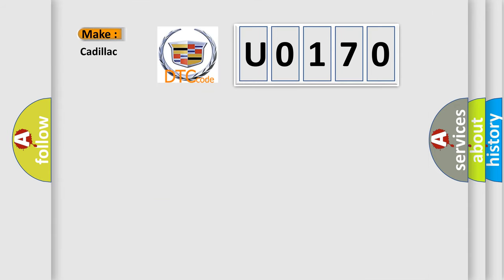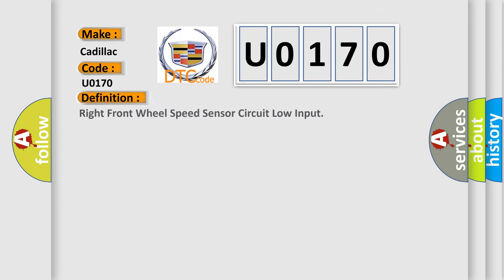So, what does the diagnostic trouble code U0170 interpret specifically for Cadillac car manufacturers? The basic definition is: Right front wheel speed sensor circuit low input.